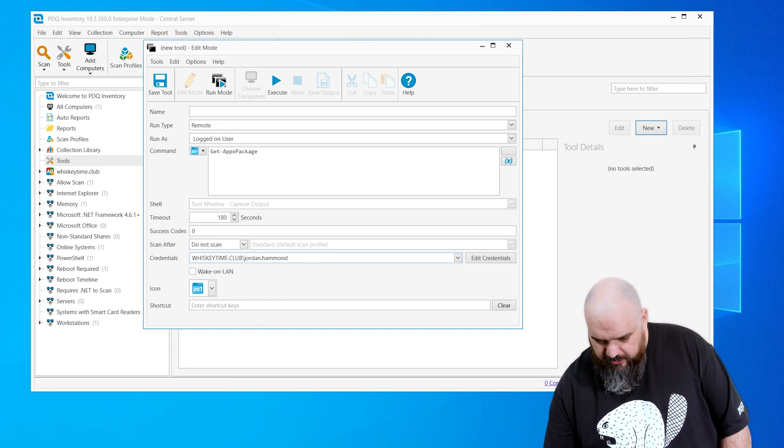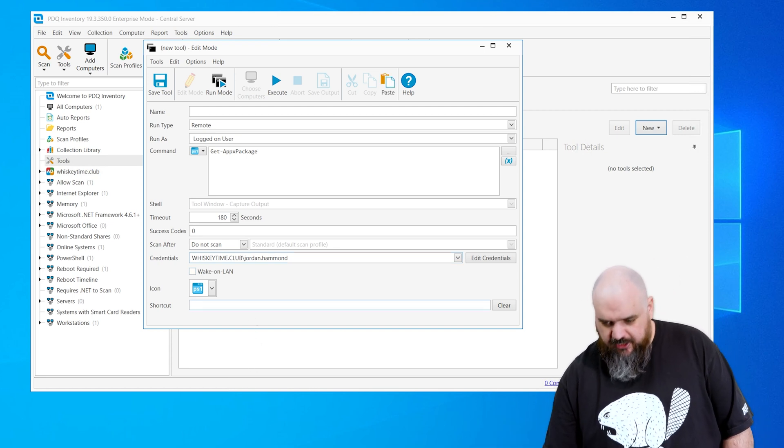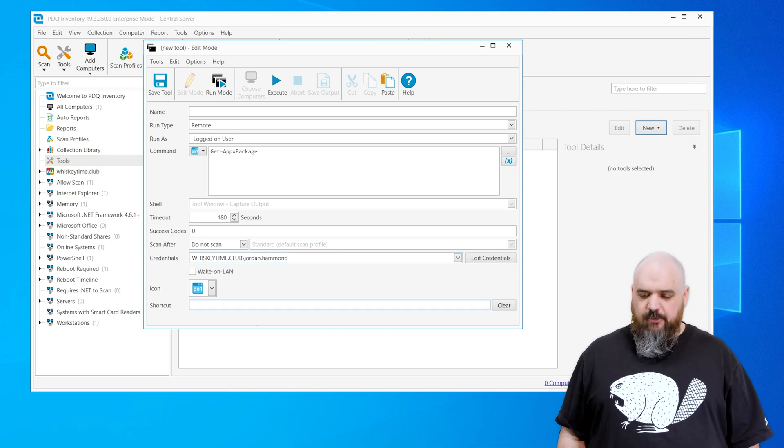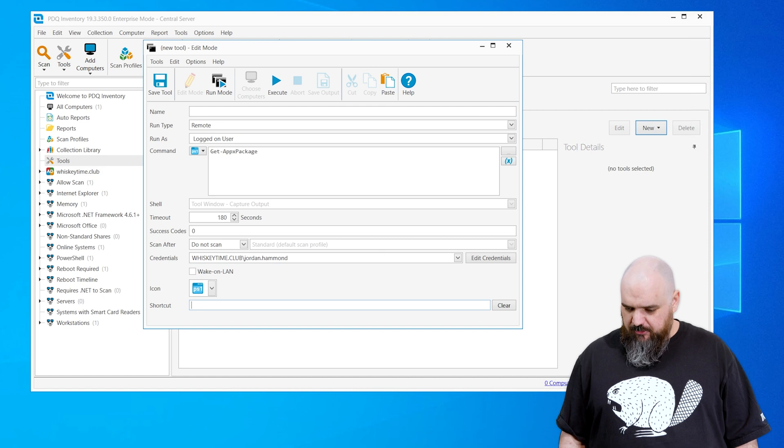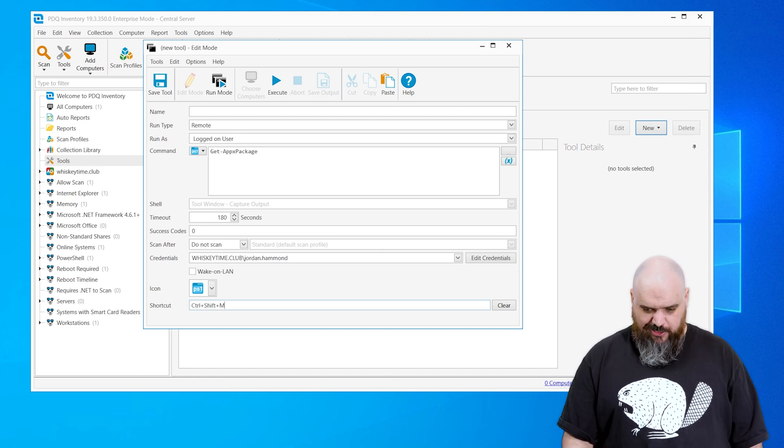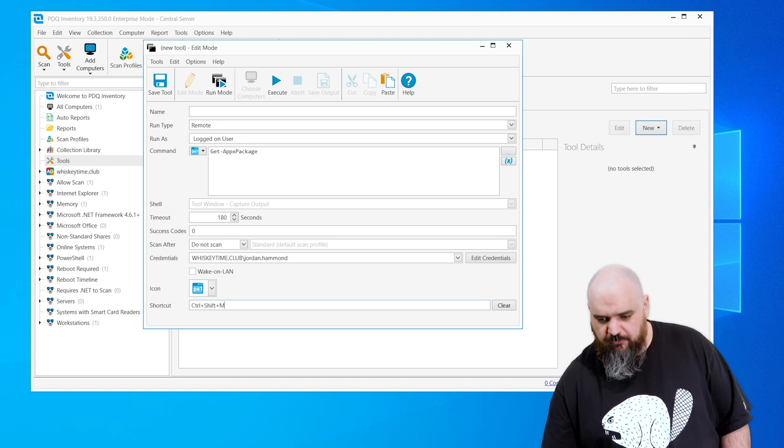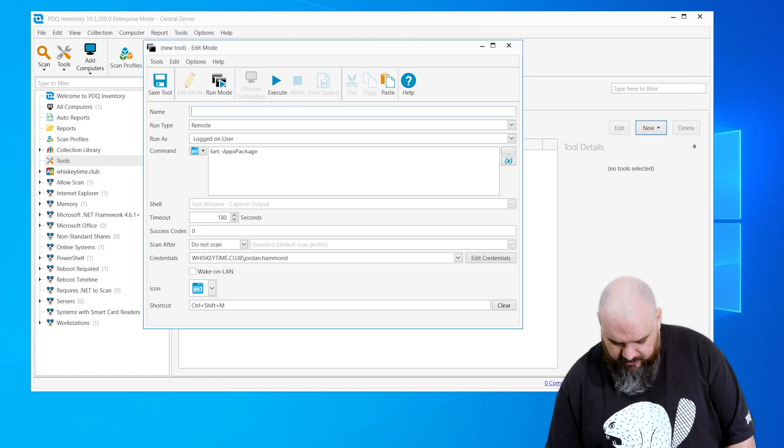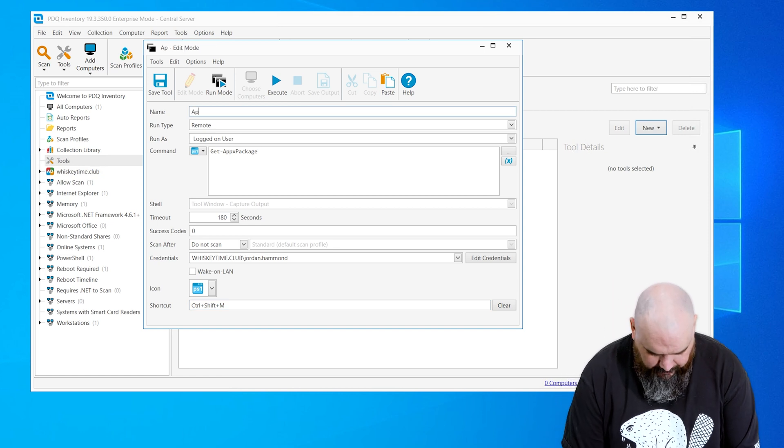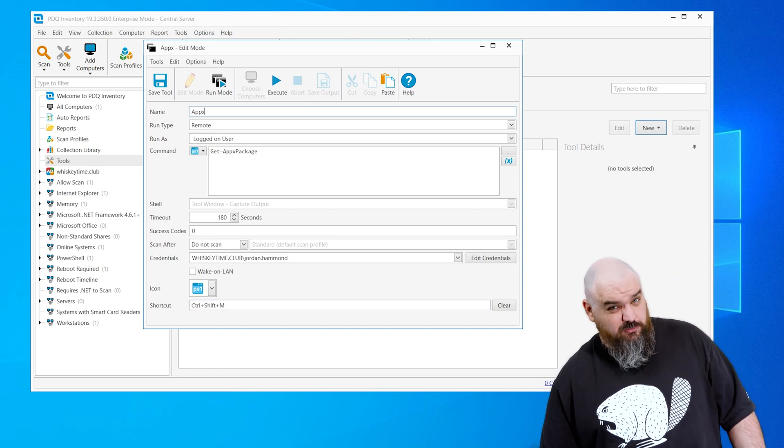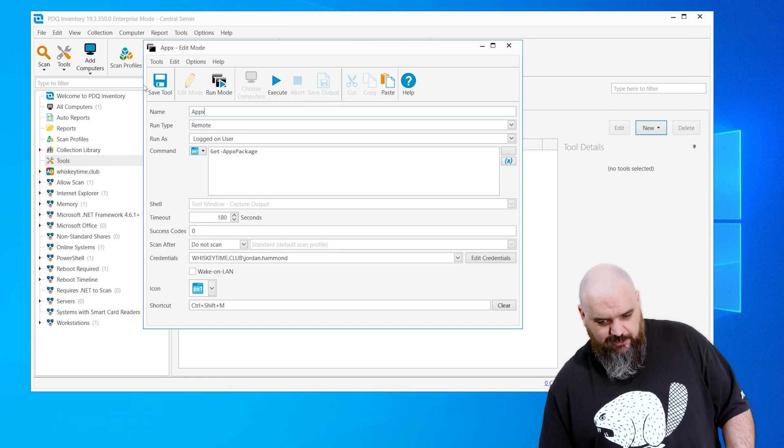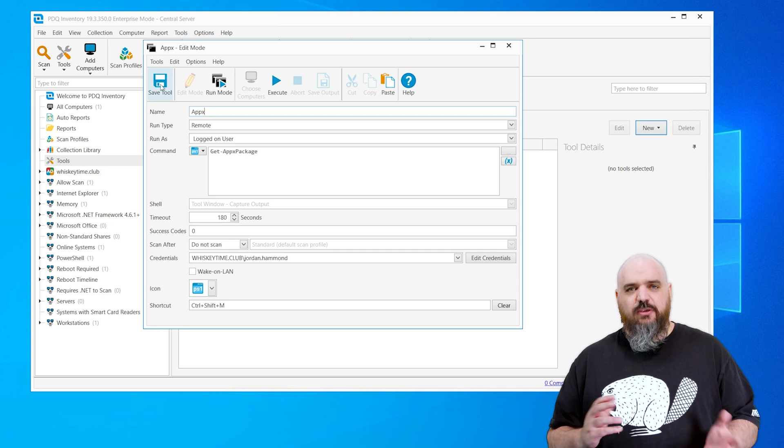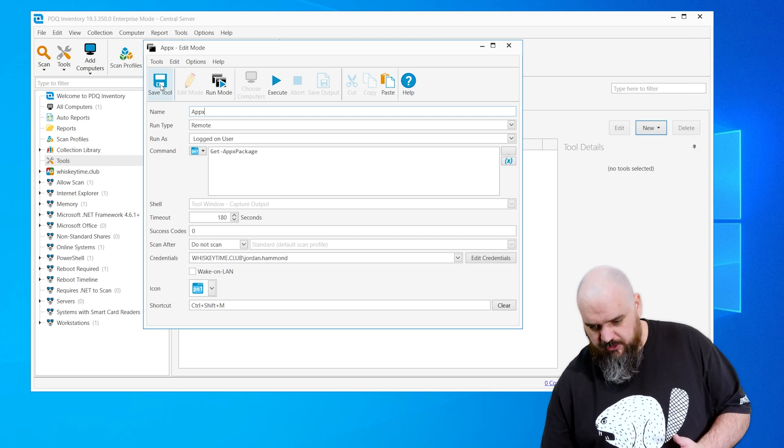And the last one is enter shortcut keys. So if you don't want to go and click the tool every time, you can give it a shortcut. I'm just going to say control-shift-M. I don't even know if that one's used or not. Name this one just Apex. So this is a very simple one. There's not a lot to it. It's just kind of a quick example of what you can show.